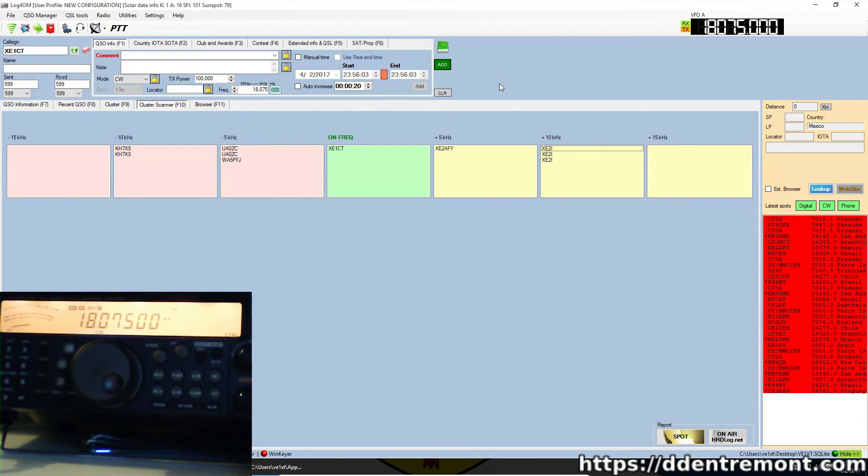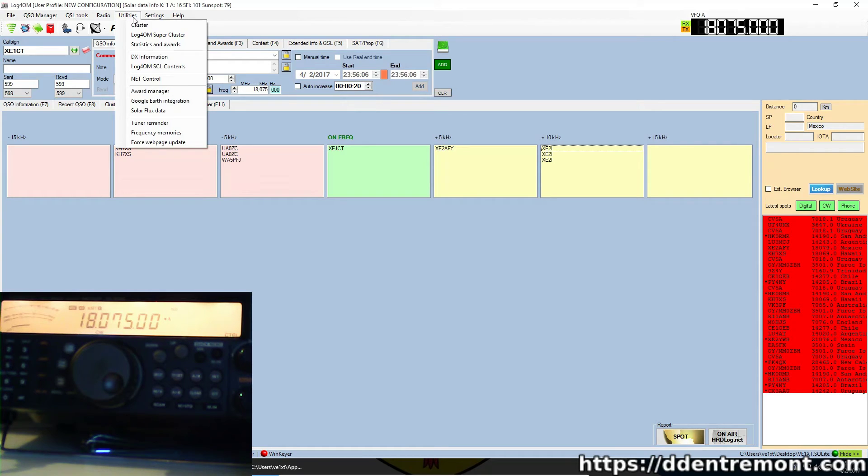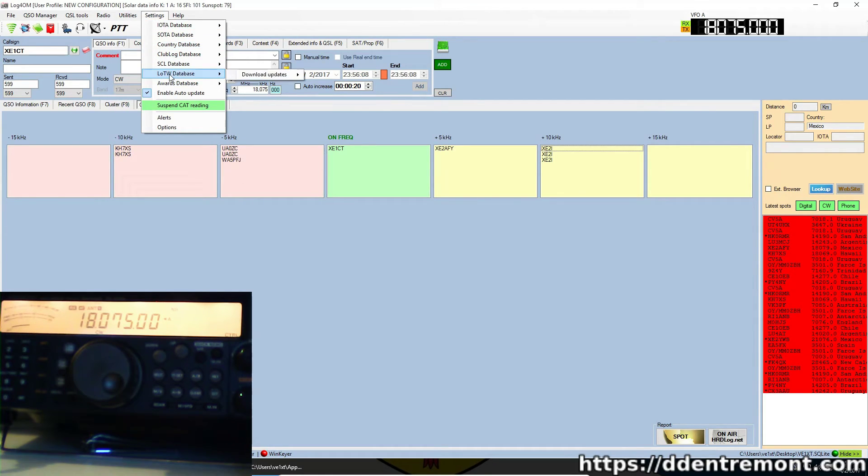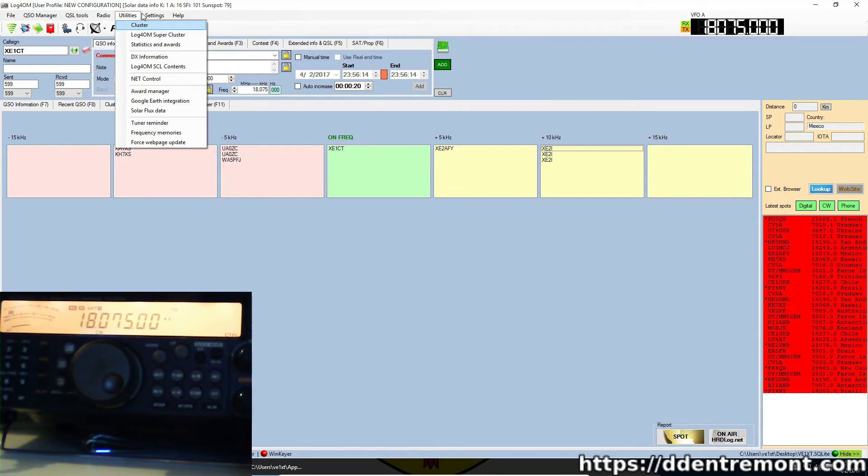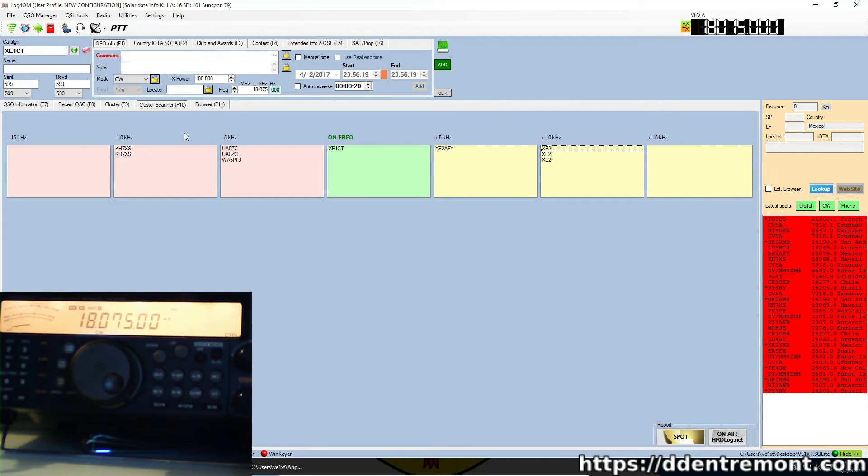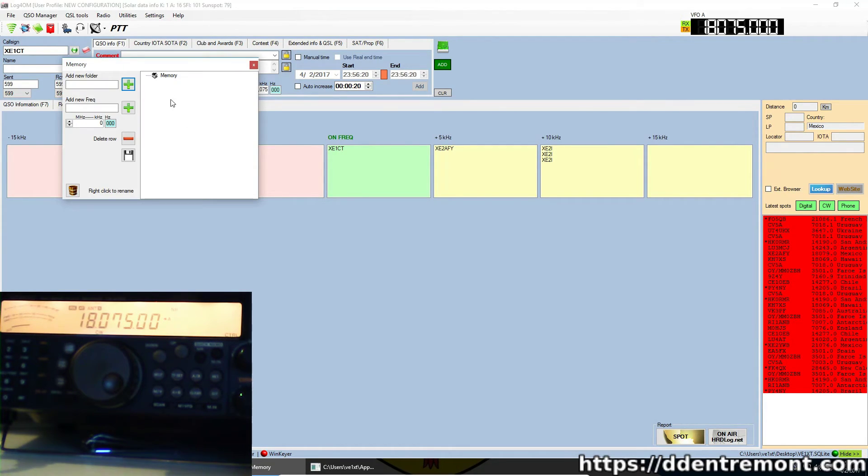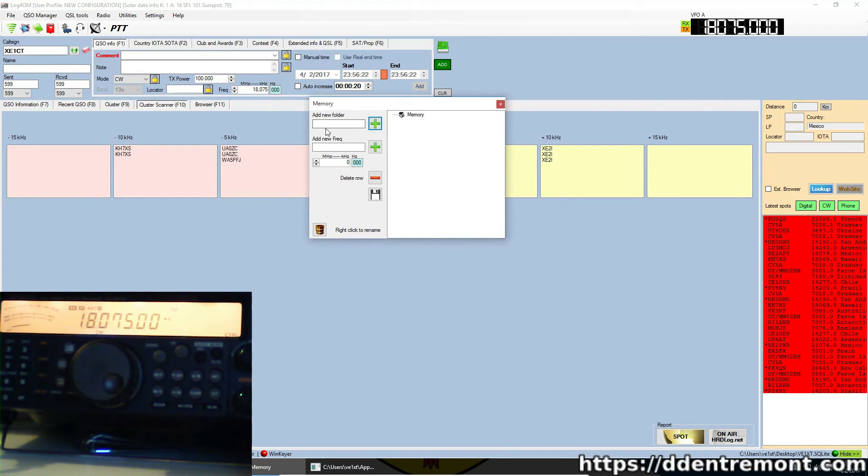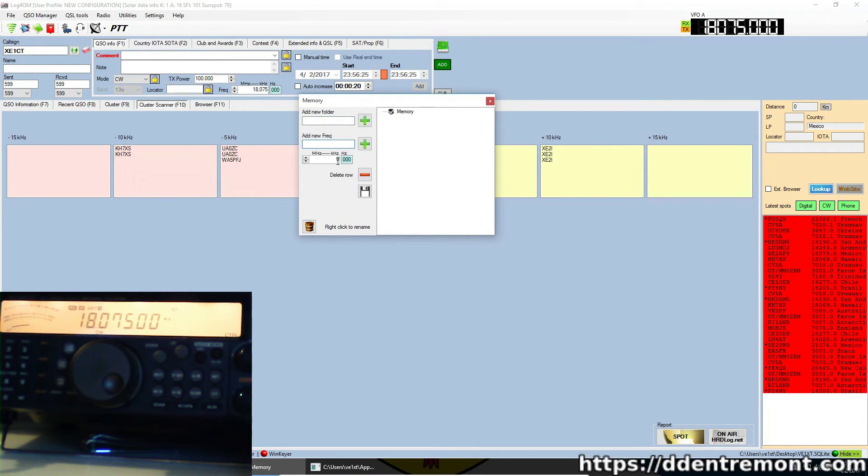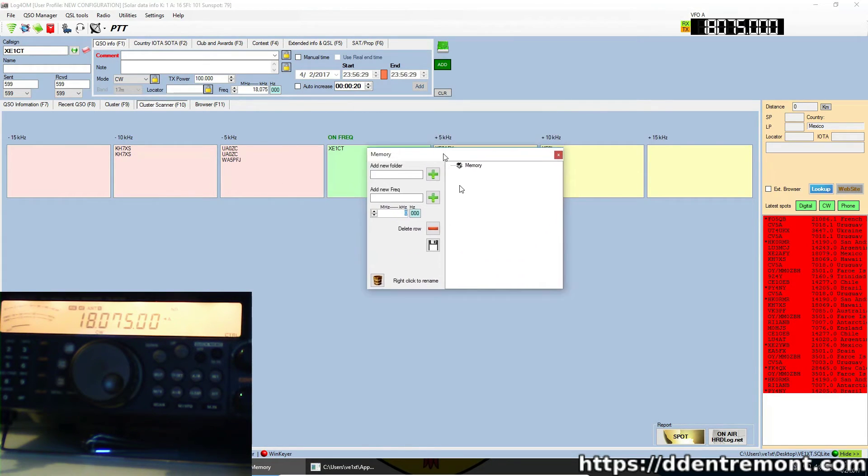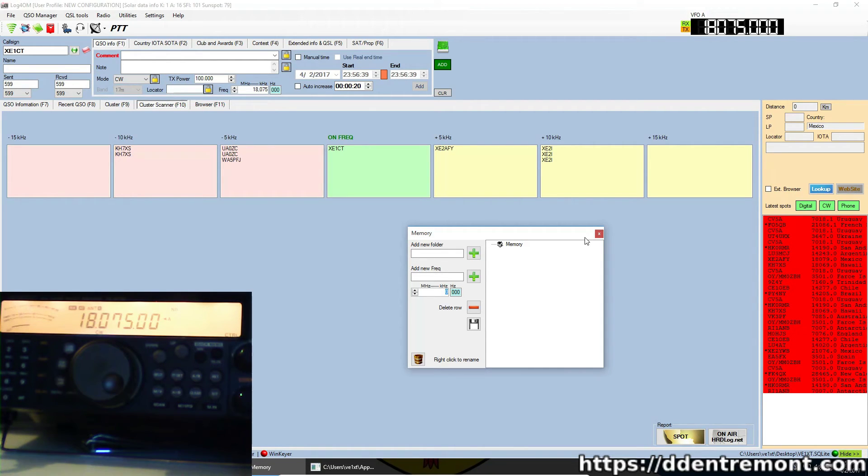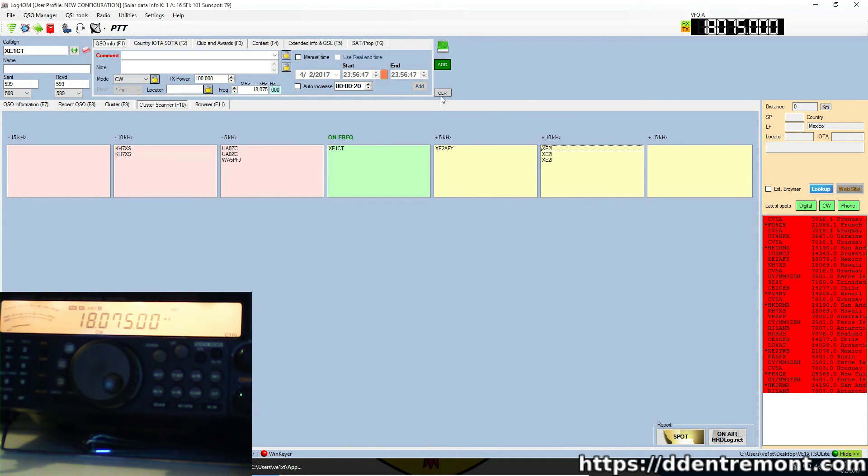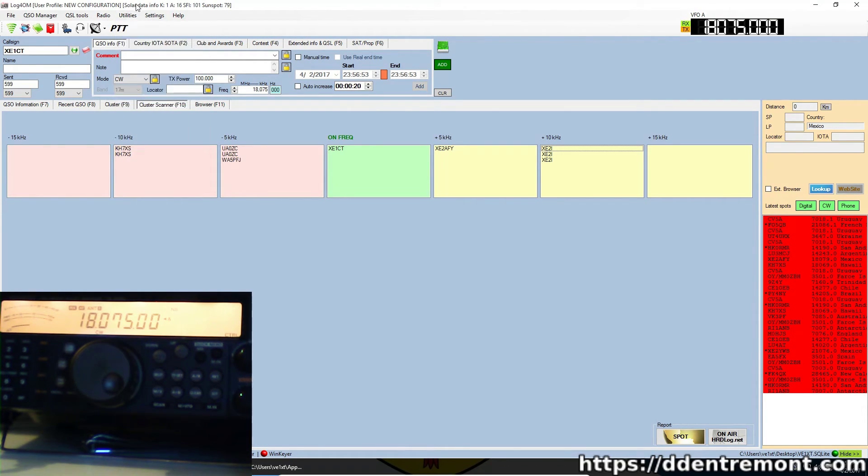There is the ability to also program in some memory channels here in the application. I haven't really gotten into that a whole lot, but we do have frequency memories here that we can add. That may be a good thing if you wanted to add calling frequencies on certain bands, or if you wanted to suddenly switch over to 14230, where generally you would see the slow-scan TV on 20 meters. So you can program in some memories there as well.